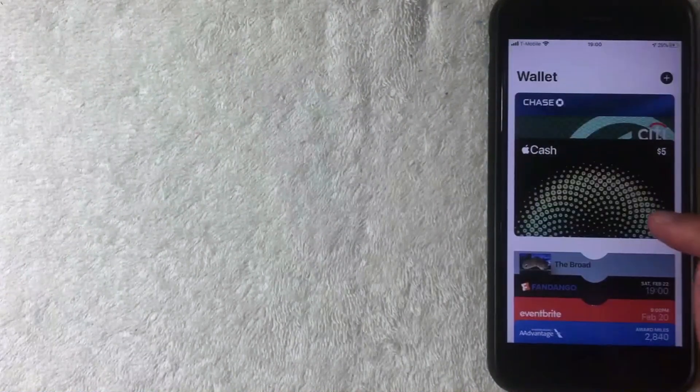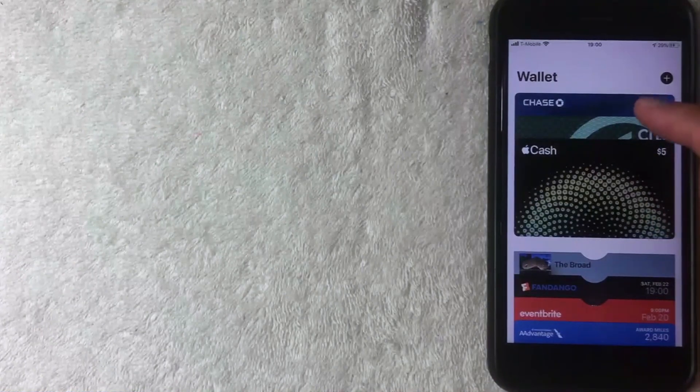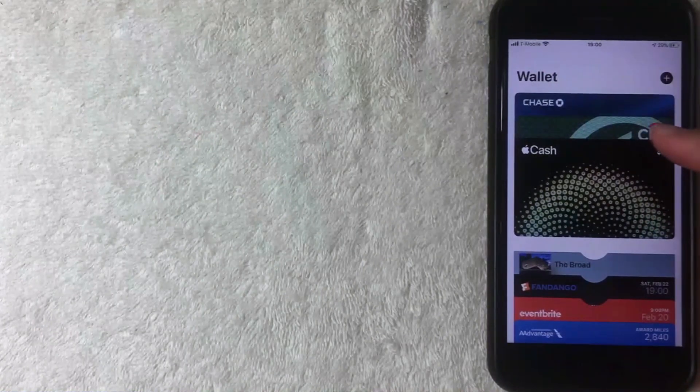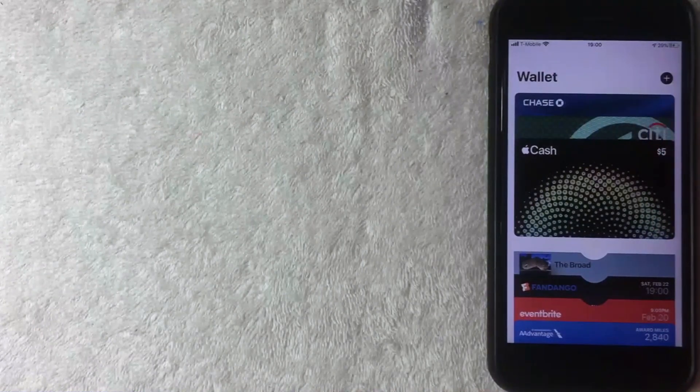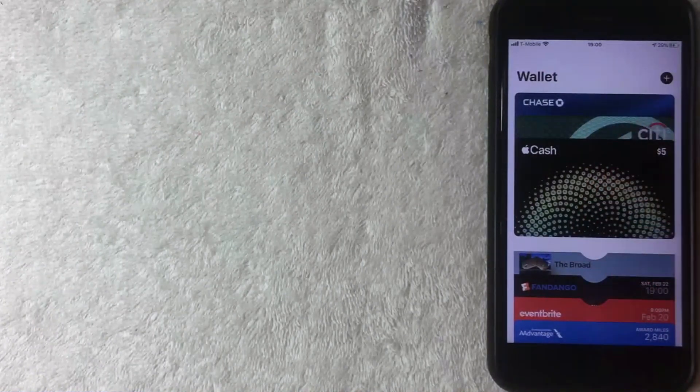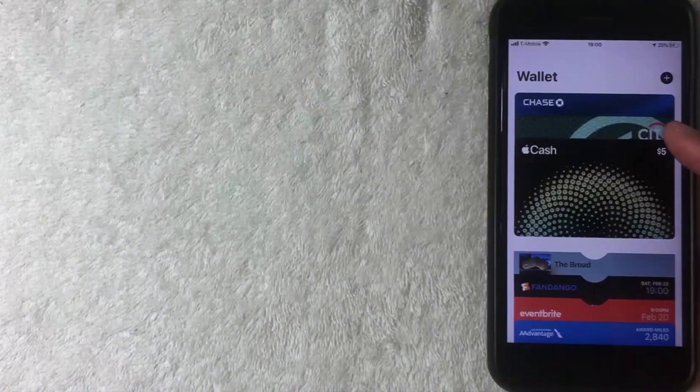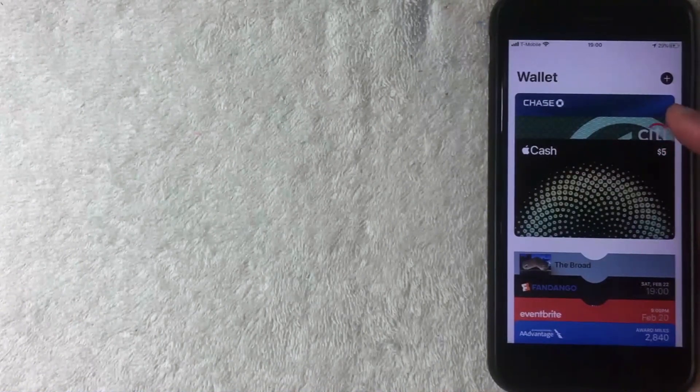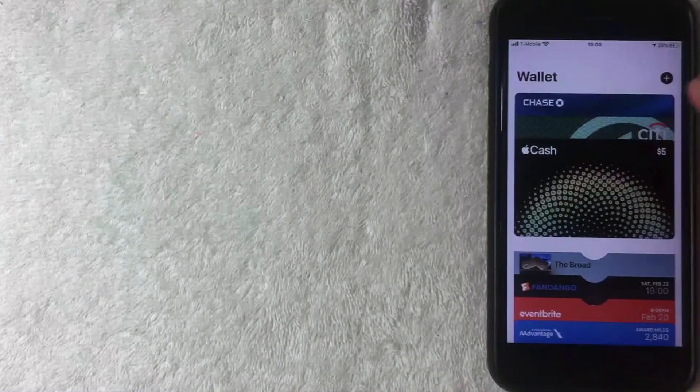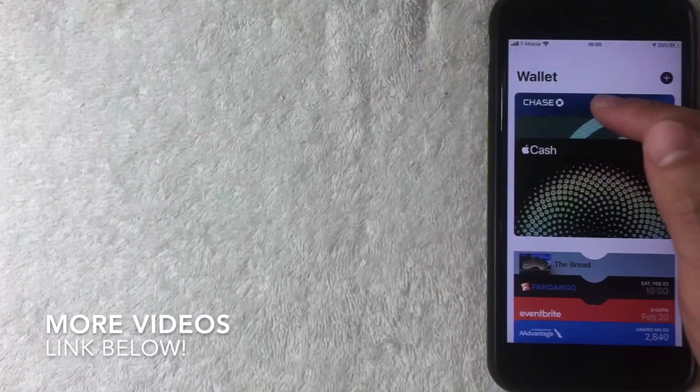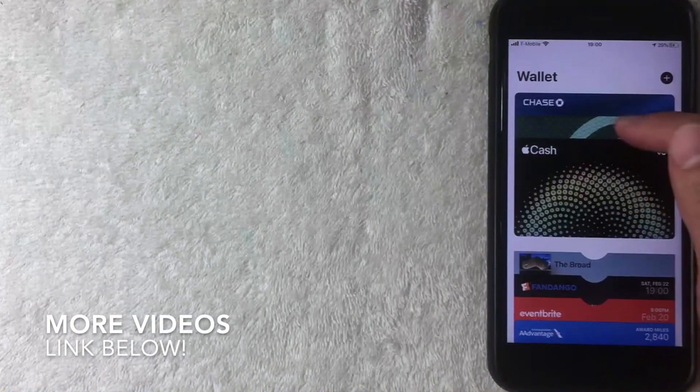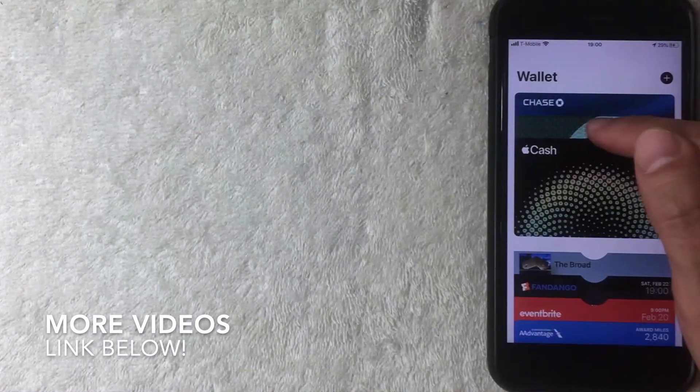Alright, so now as you can see, this card is now in the front. Now if you want to change your primary credit card or debit card around in your Apple Pay wallet, you're just going to do the same thing. Let's go ahead and switch this back to the Citi card. I'm going to hard press on the Citi card like that and then just drag it down.